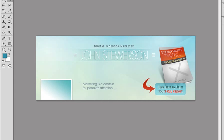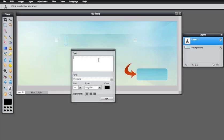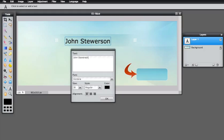Let's start from the name. You can select the type tool or press T on your keyboard. Just click and type your name. Let's do that.